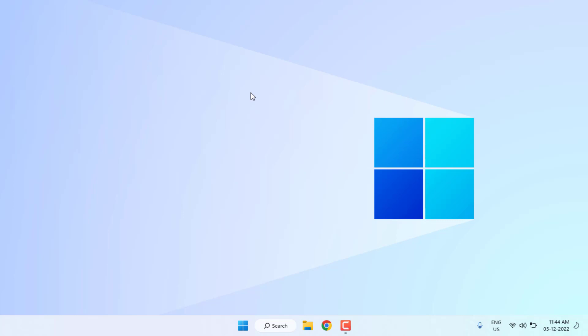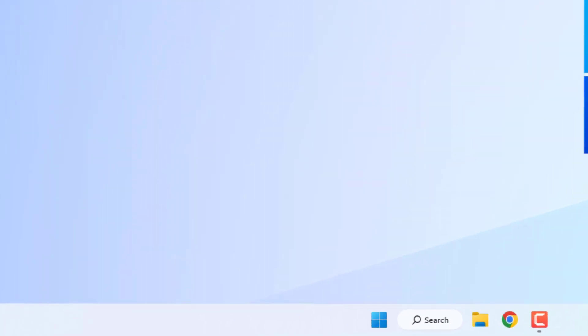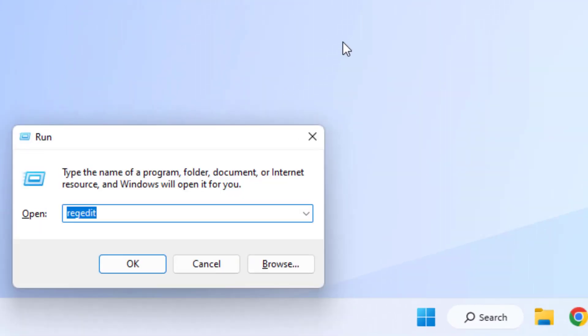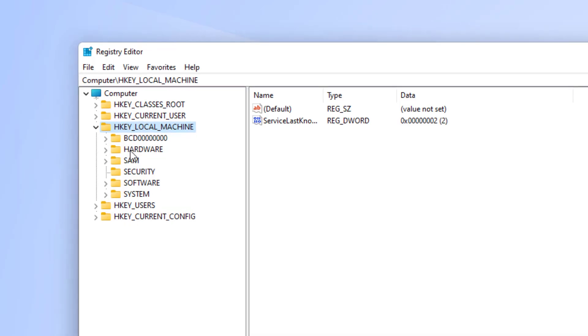Using the shortcut key Windows + R, the Run command opens. Type 'regedit' and click OK.